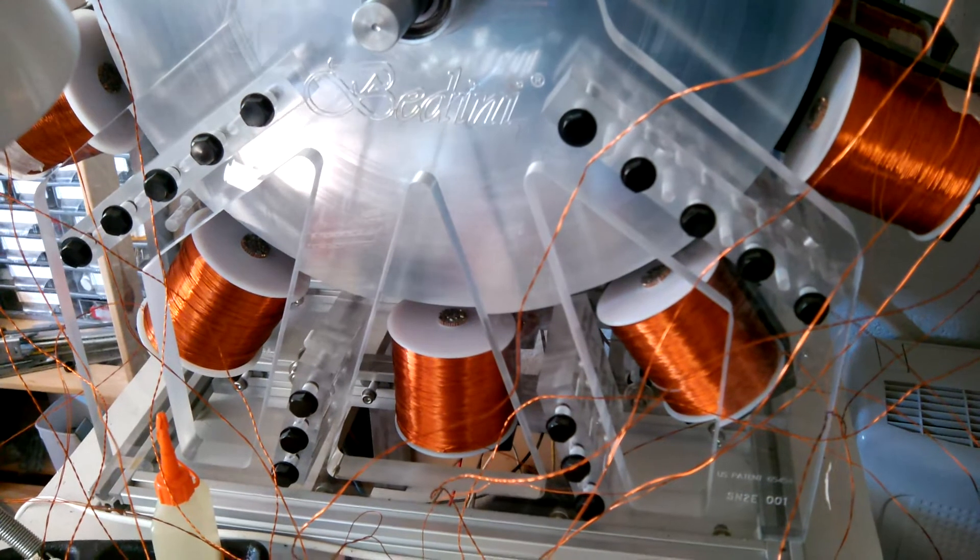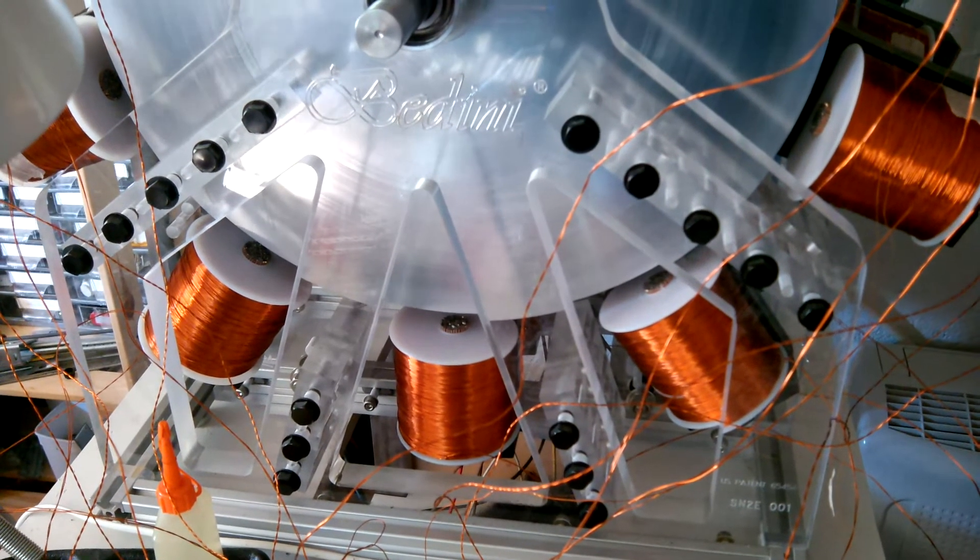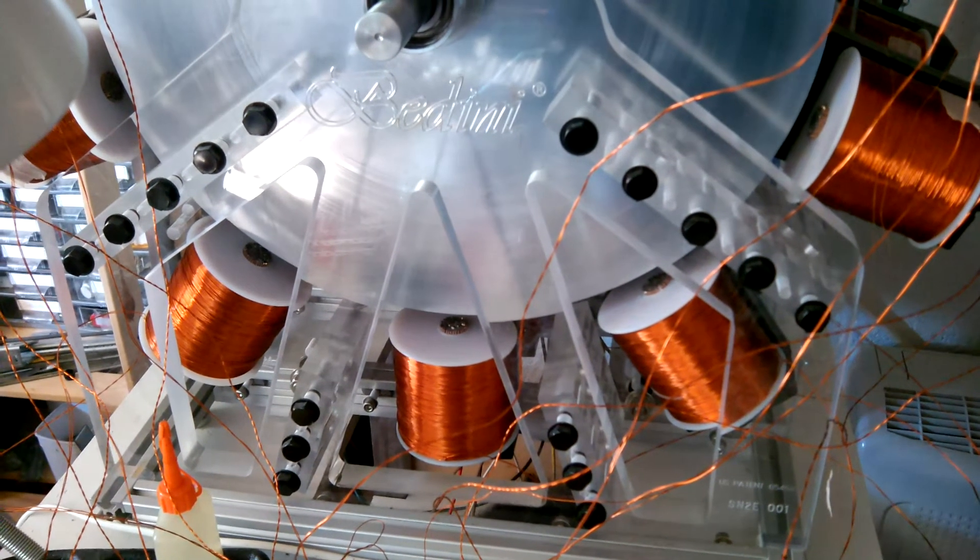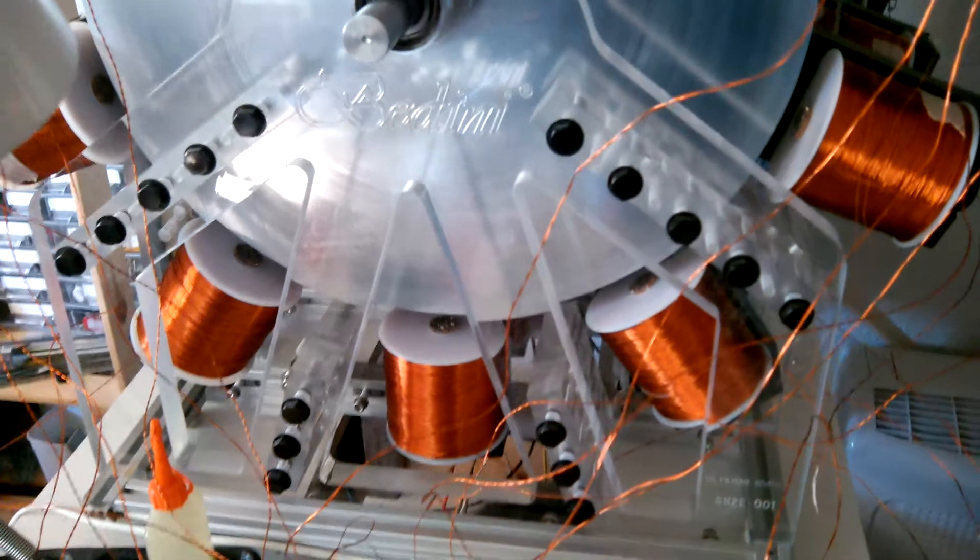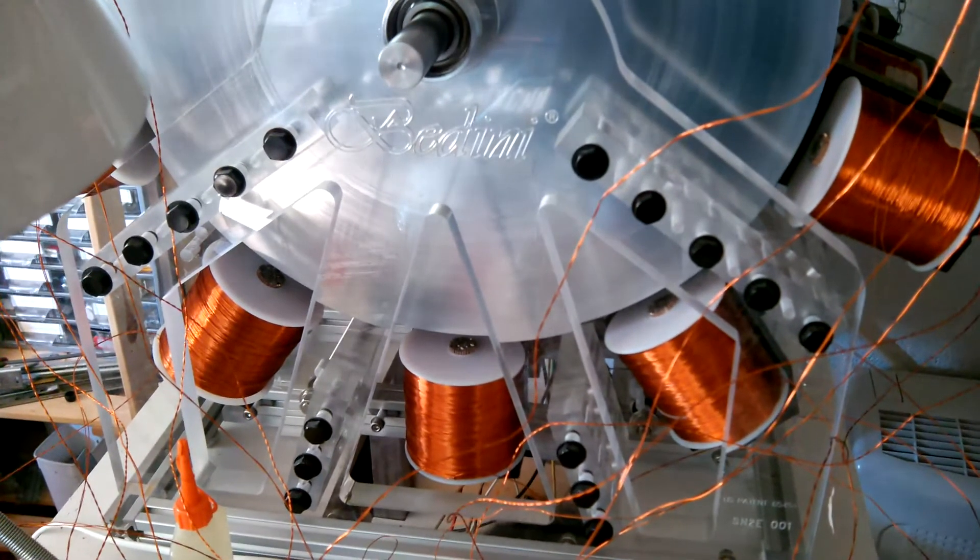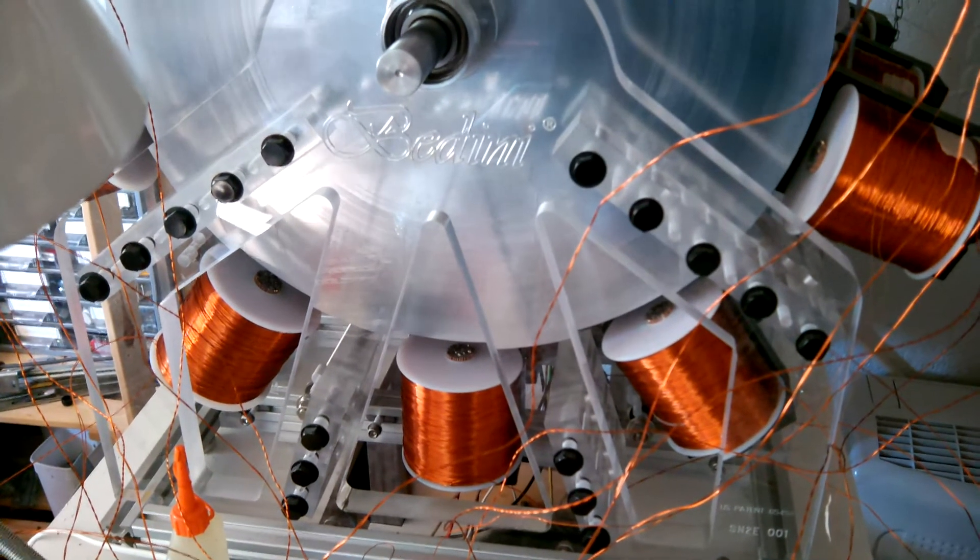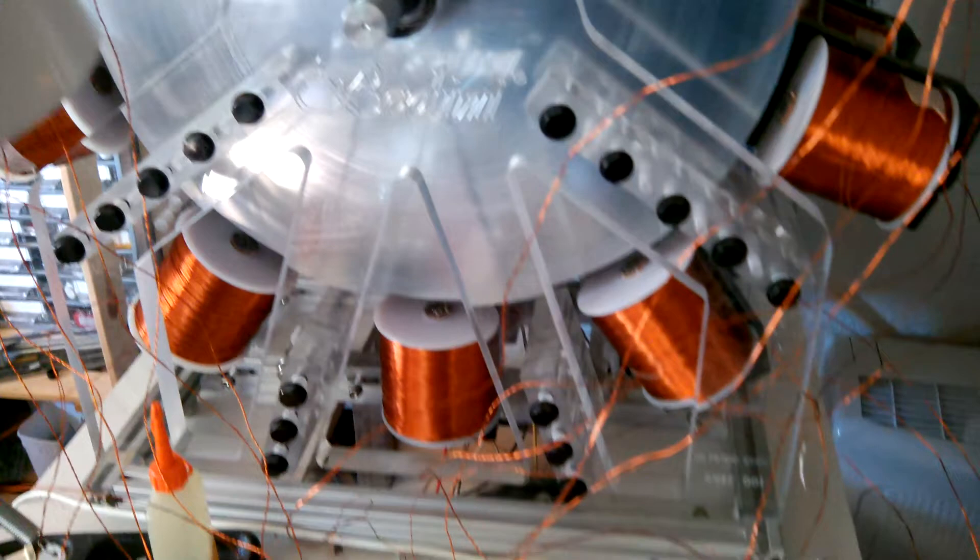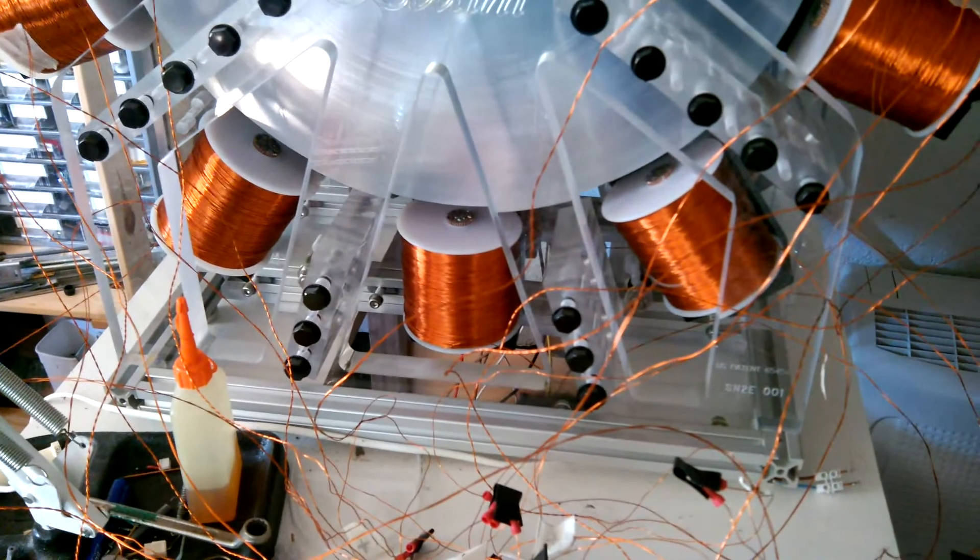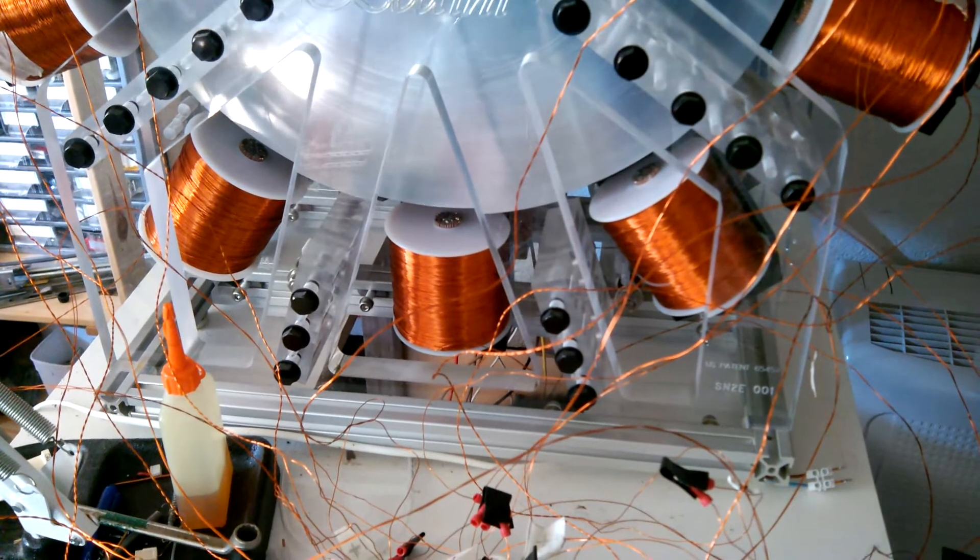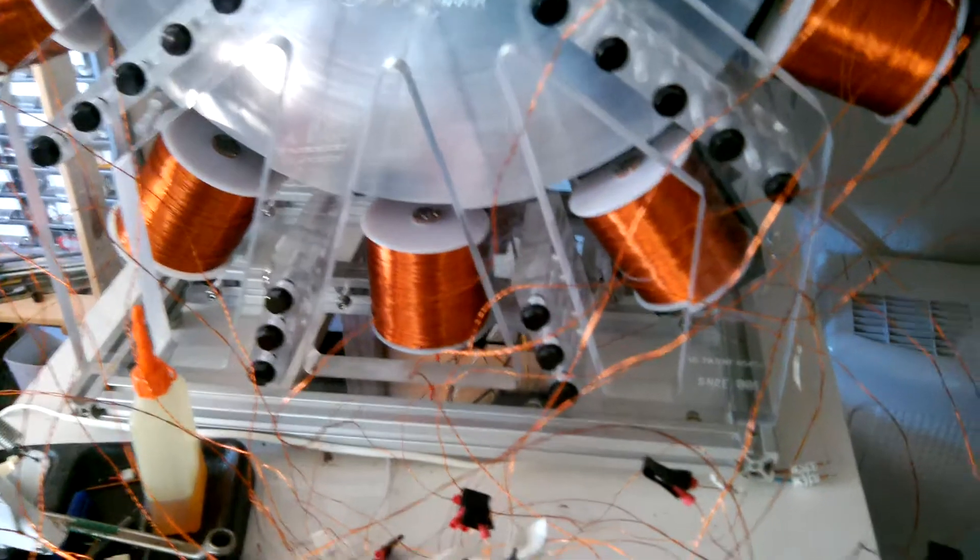Each coil is giving 0.1 volt for each hertz. We are now up at 150 hertz, so each coil will give you about 15 volts.